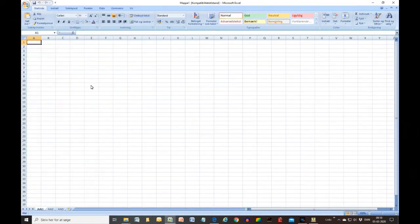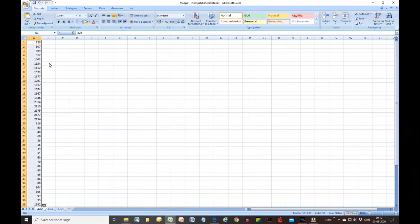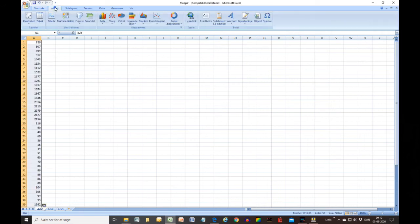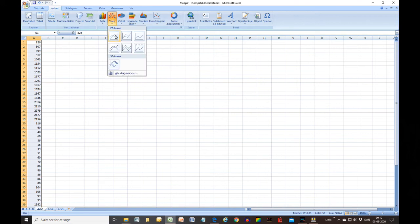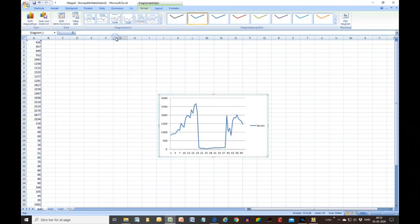Then I put the numbers into column A in a spreadsheet and ask to have a graph drawn. I will try to explain why it looks the way it does.